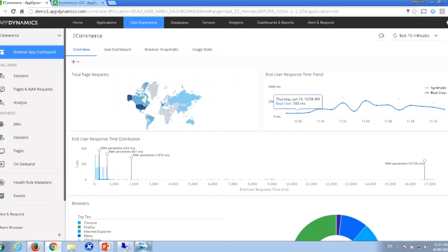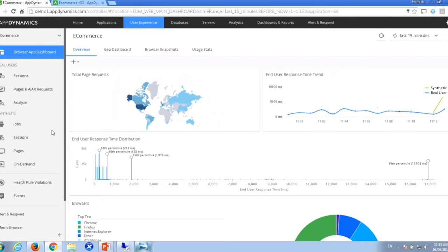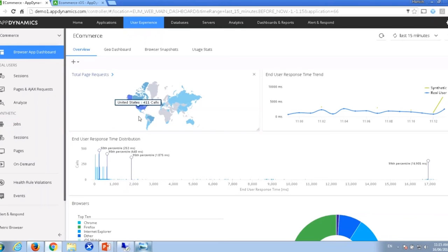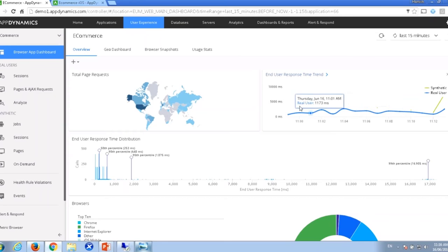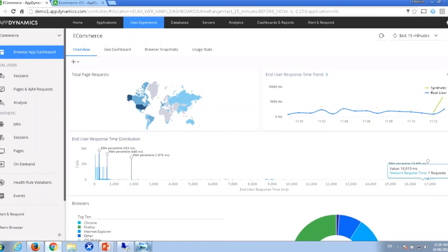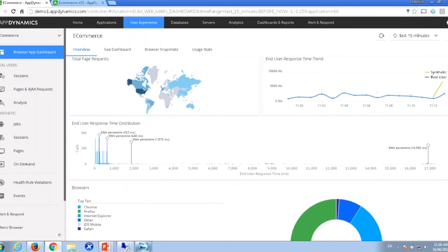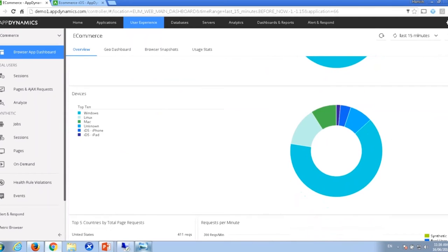Here's AppDynamics — this is a demo instance. Immediately we can see our browser-based dashboard. Right away we've got a geographic dashboard showing we're looking at different devices. For this particular demo app, our heaviest use is coming from the United States, but we do have requests pretty much all around the world. We get an overview of what our users are experiencing: real user response time, synthetics, a breakdown by different devices, countries, and requests over time.